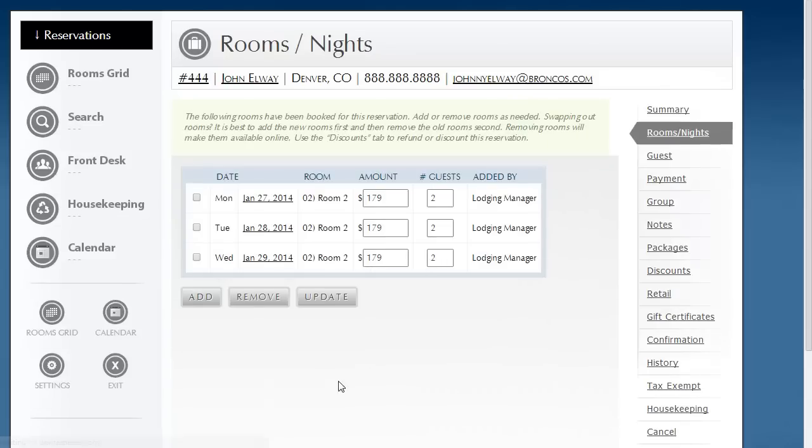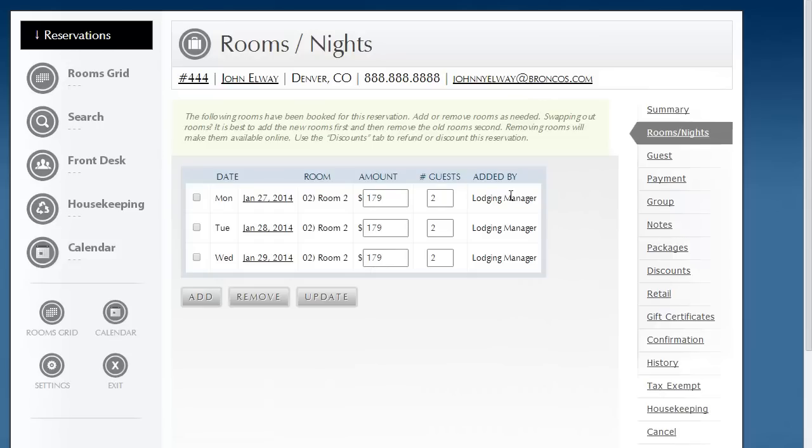When I click save, notice that it changed all of the rooms back to that original nightly rate and back to that original number of guests.